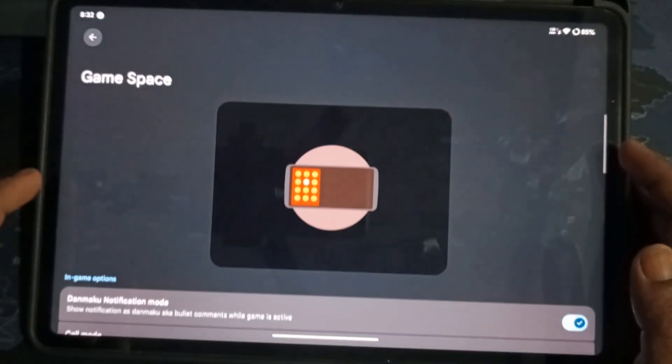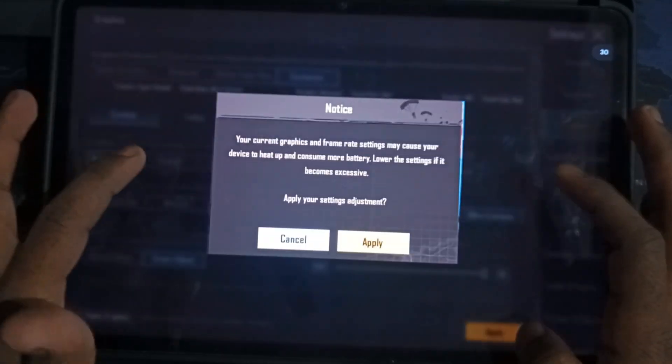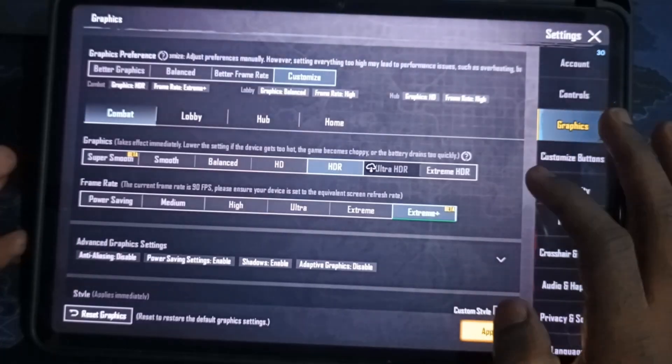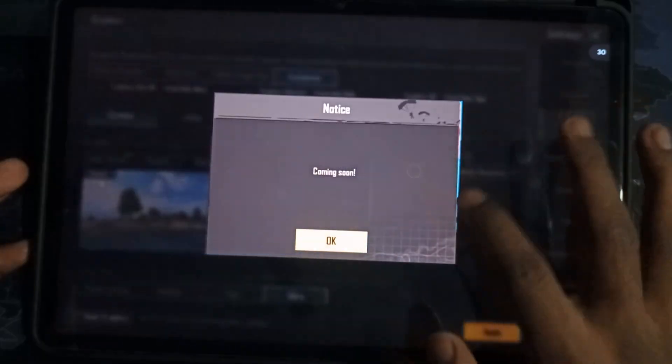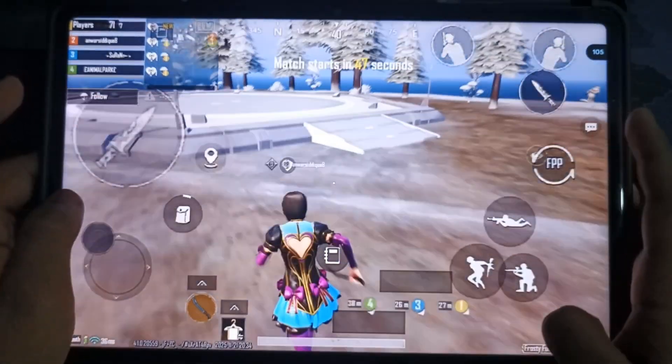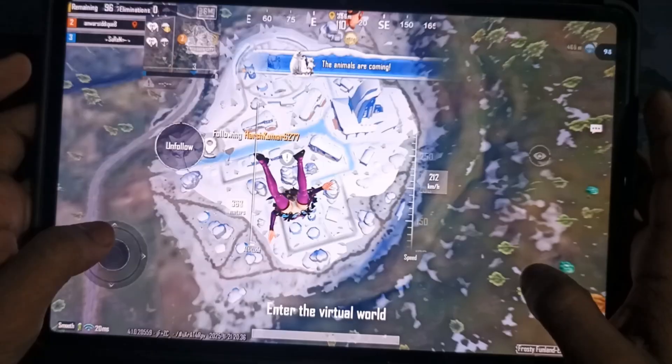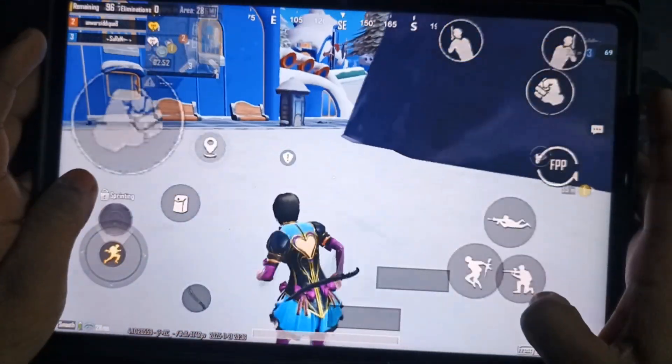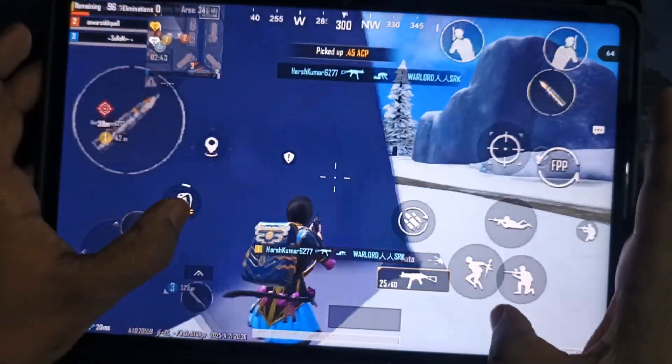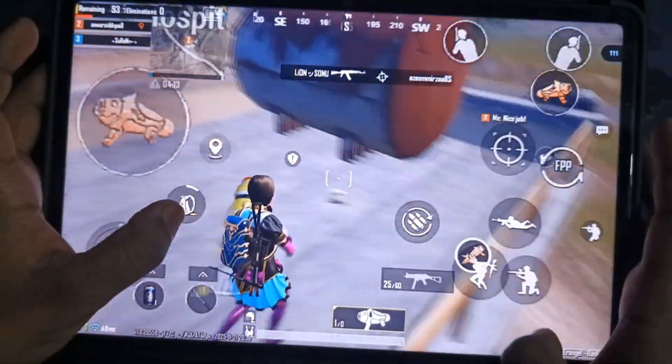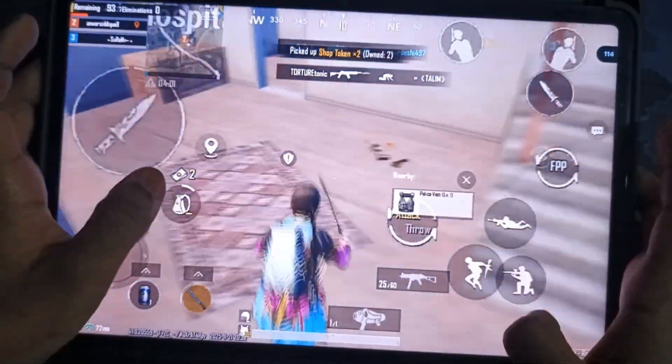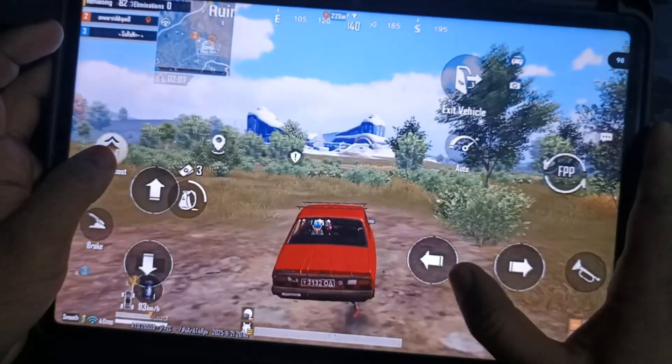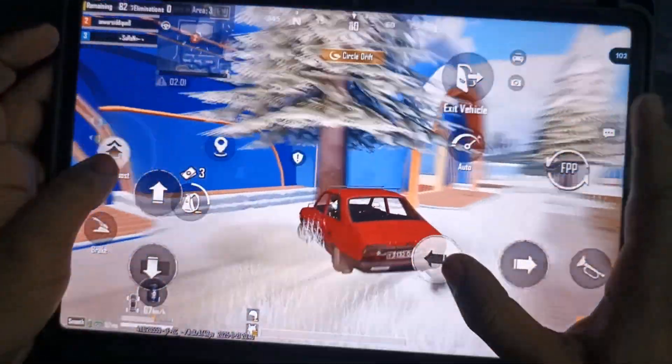In Graphics Settings, SuperSmooth and Smooth both support Ultra Extreme, meaning 120 FPS. Balanced HD and HDR support Extreme Plus, which is 90 FPS. Ultra HDR is also available, but capped at 60 FPS. I set mine to Smooth plus Ultra Extreme. In Spawn Island, FPS stays between 110 to 120. In event areas, it drops to 64 to 80. Other locations? Around 100 to 117. Pretty solid. But could use a bit more optimization. Not from CR Droid, but from BGMI developers.